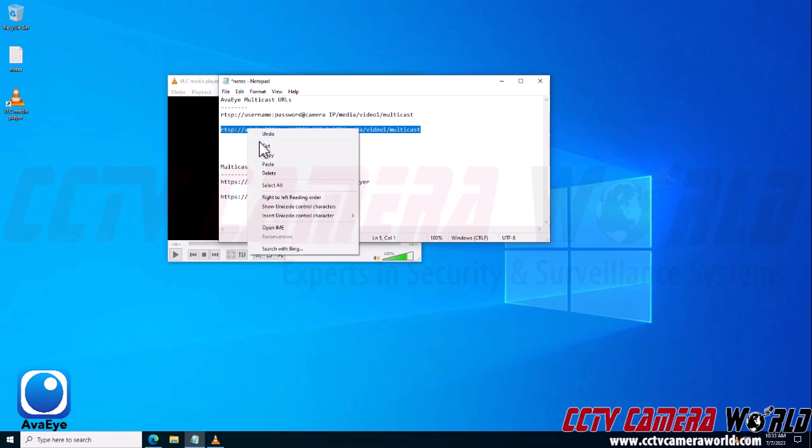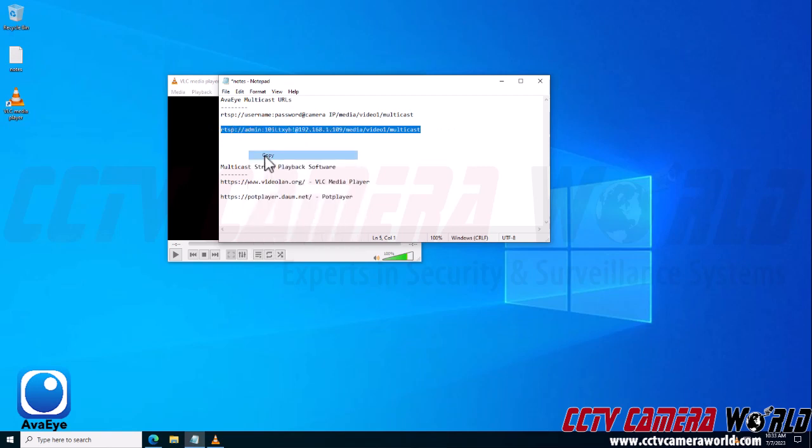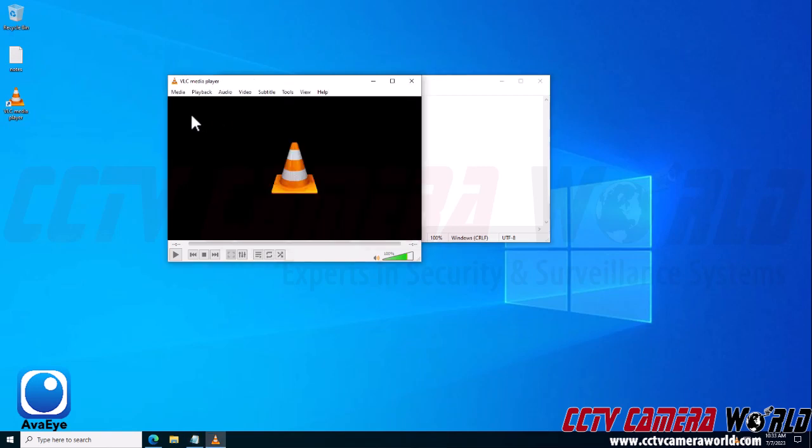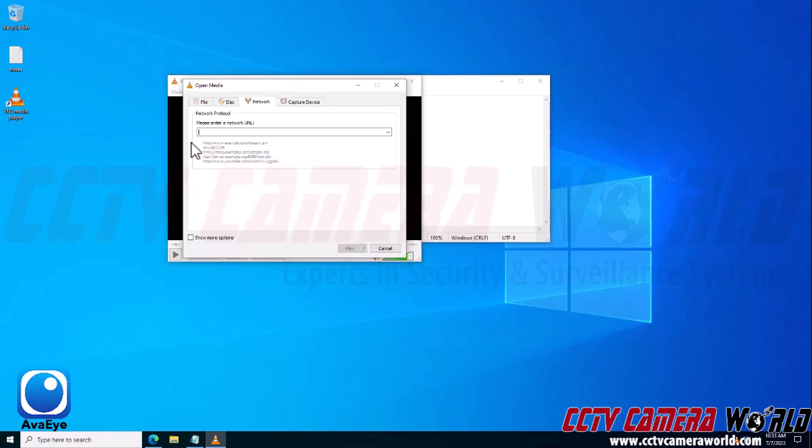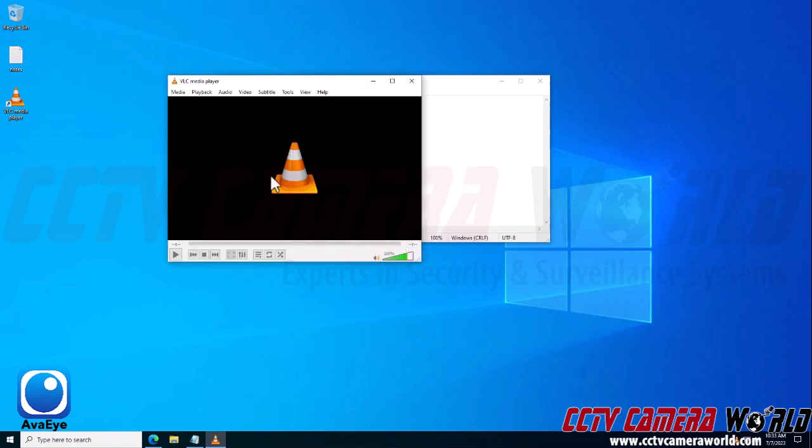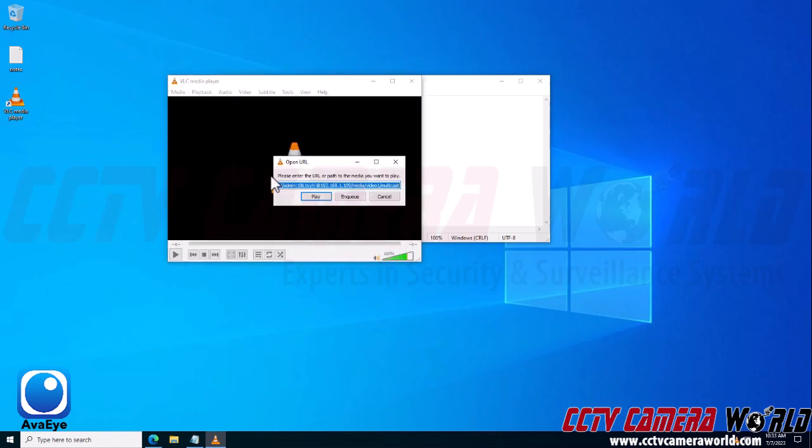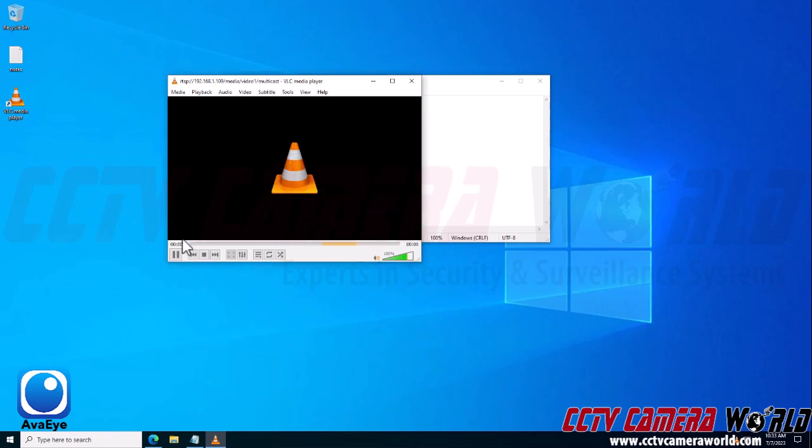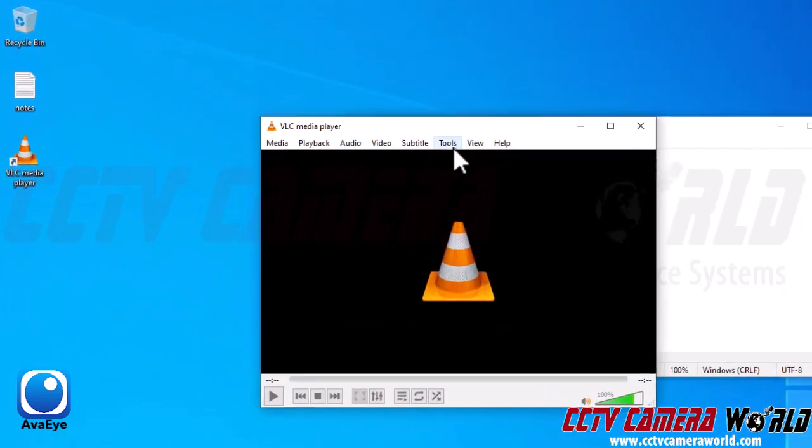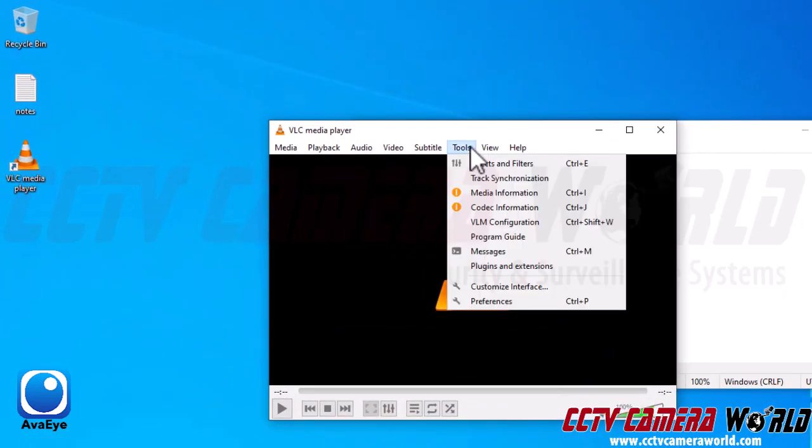I'm going to open up VLC media player. I have highlighted and copied this using my keyboard, or you can right-click it and click copy. And then you can click on the Media menu, Open Network Stream, and paste it within here or simply do Ctrl+V within VLC media player and it will automatically open the URL interface. However, as I mentioned, there is a setting that I need to enable before I'm able to view the stream. So if I were to click play before enabling that setting, I'm going to get a buffering bar that's just bouncing back and forth.